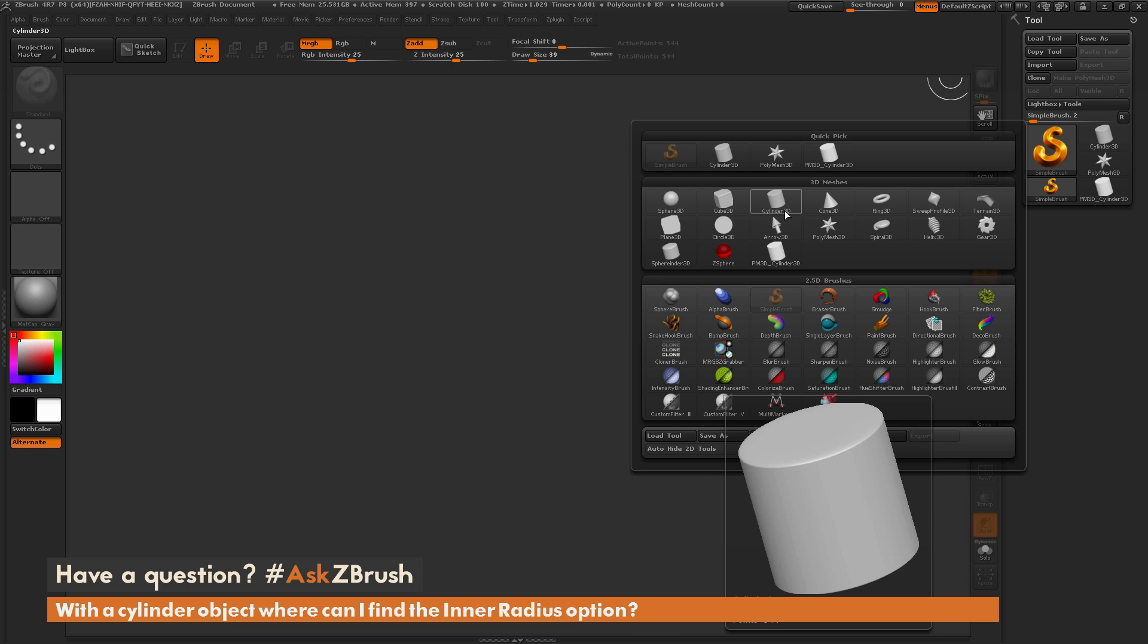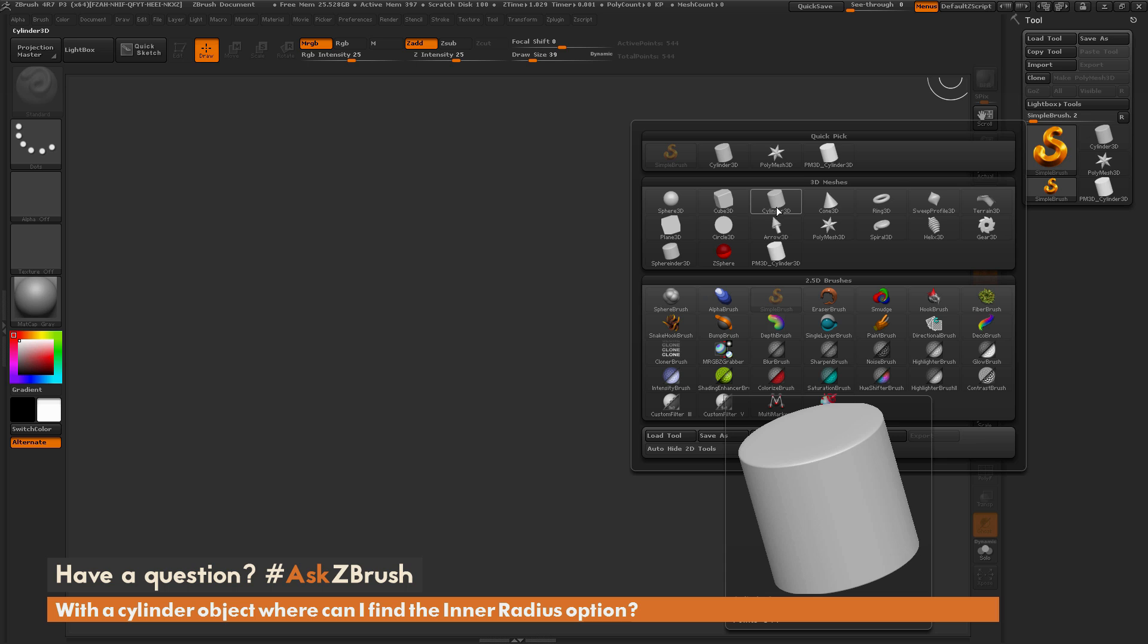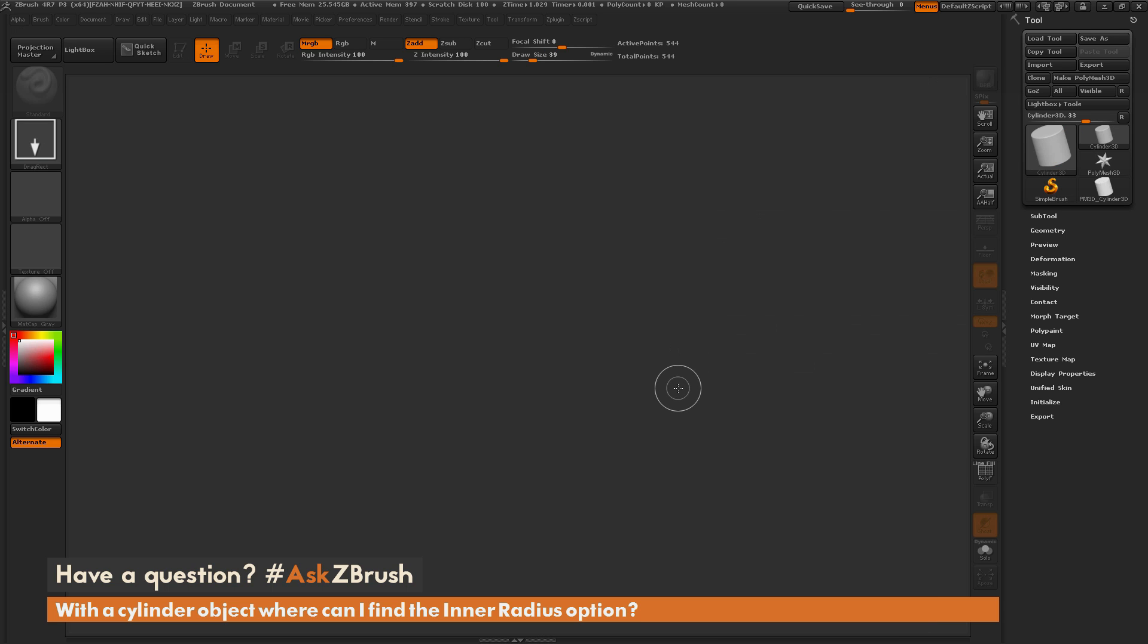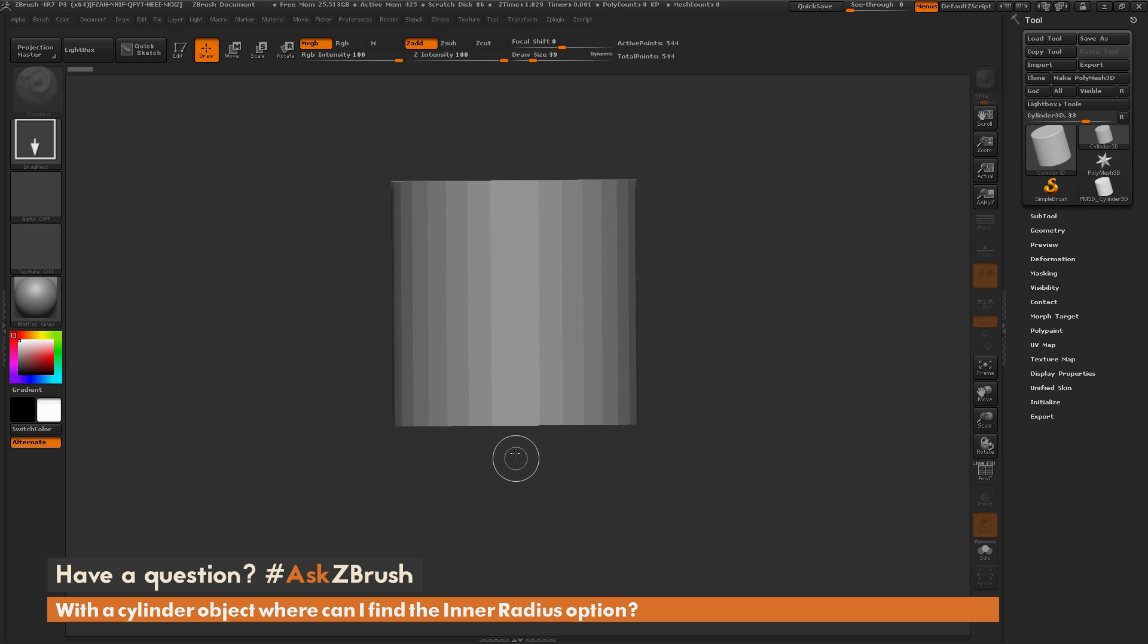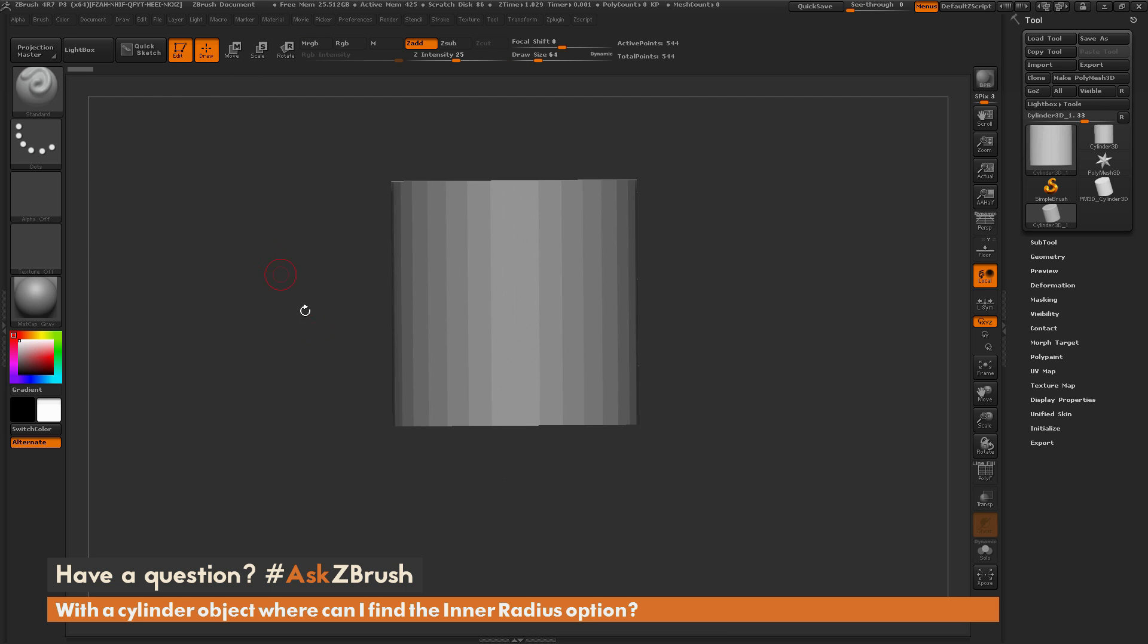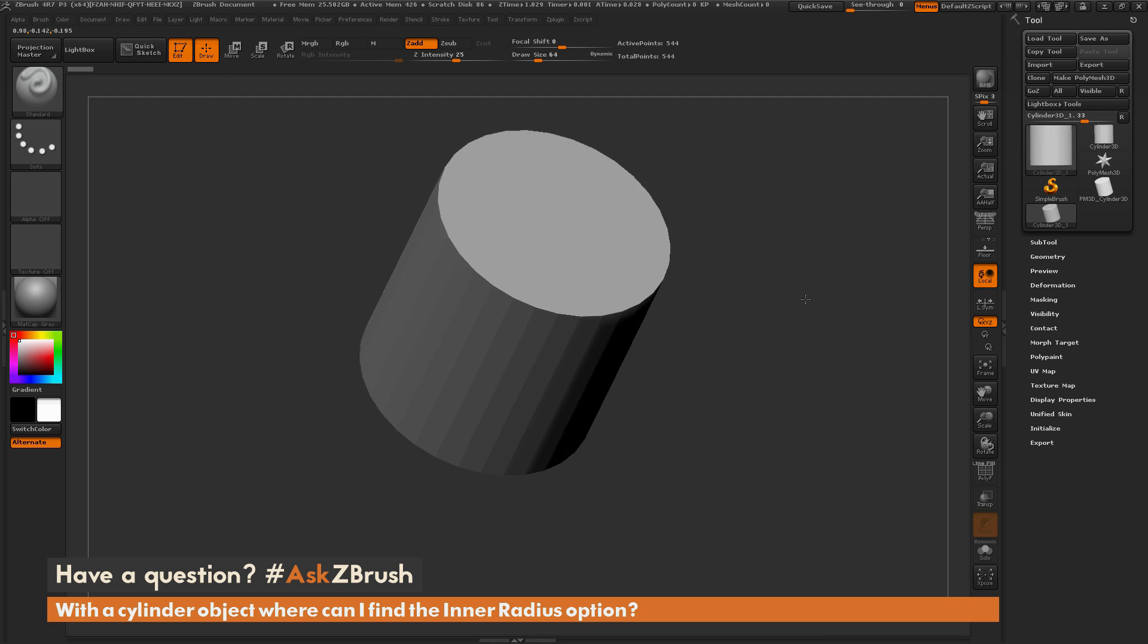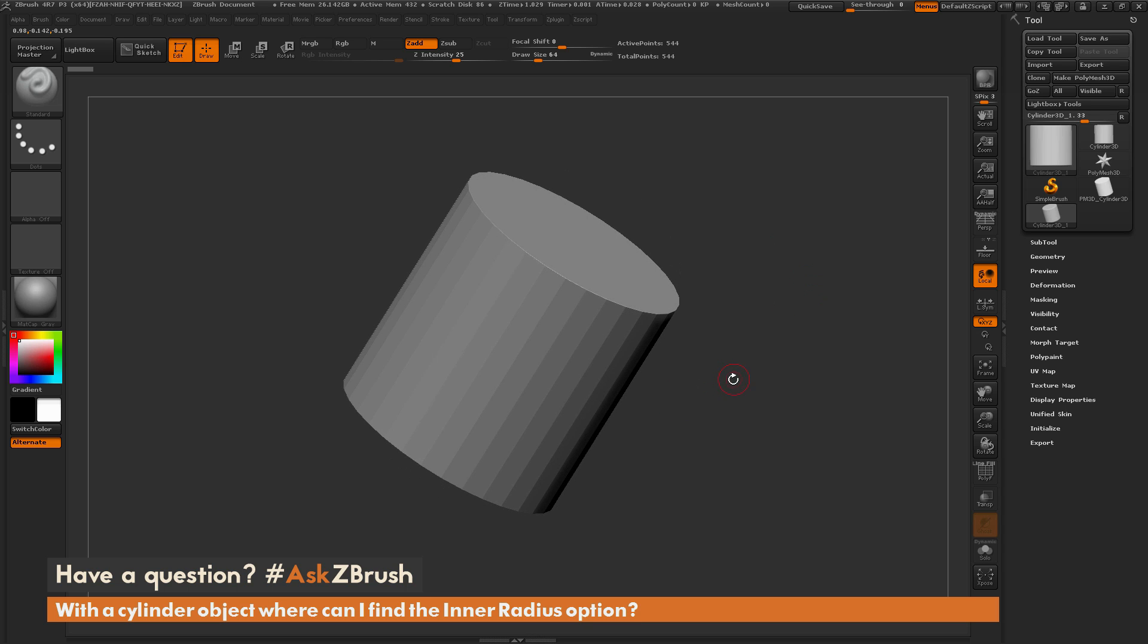Now these 3D primitives are going to have this initialize palette that's going to allow you to customize different attributes on these shapes. So I'm just going to select this cylinder 3D object here and load that in. And I'm going to draw that out on my canvas, and then I'm going to go into edit mode by clicking this button here, or pressing T on my keyboard. And now I have loaded that 3D primitive.